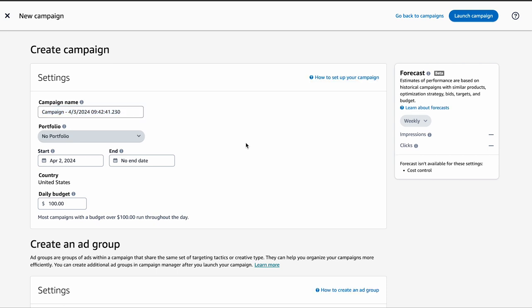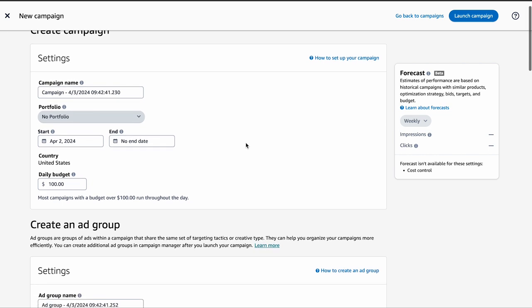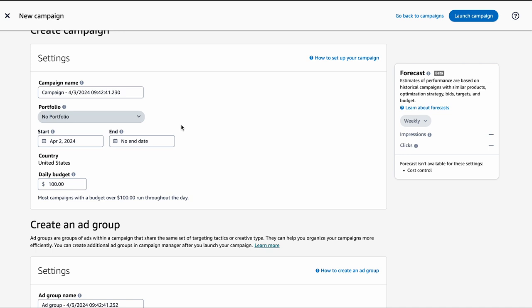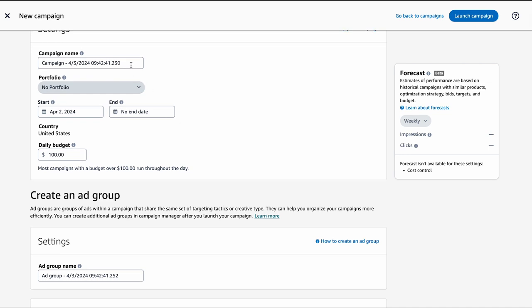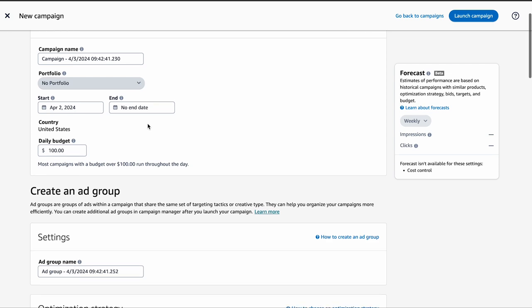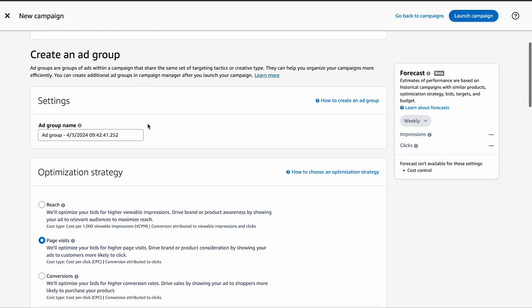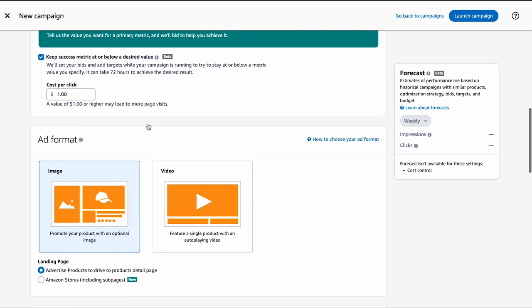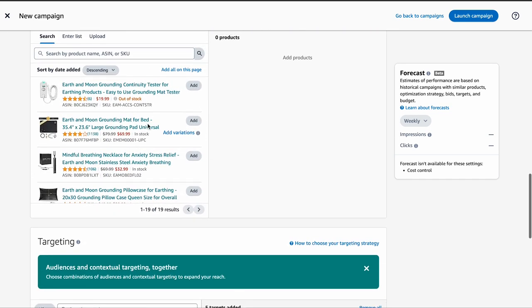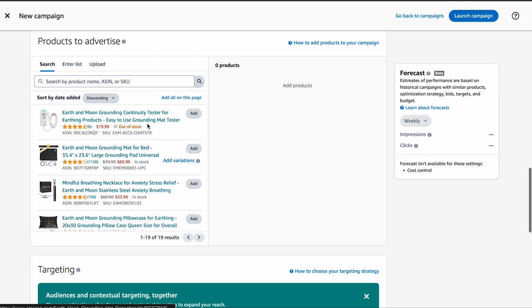Let's set up your campaign. After selecting Sponsored Display, choose your Sponsored Brands. Set parameters like the campaign name, the daily budget, and duration if you want to set an end date. Create an ad group and name it as you like. After that, select the products you want to advertise in this ad group. You can search and add them manually or use Amazon's bulk upload feature.